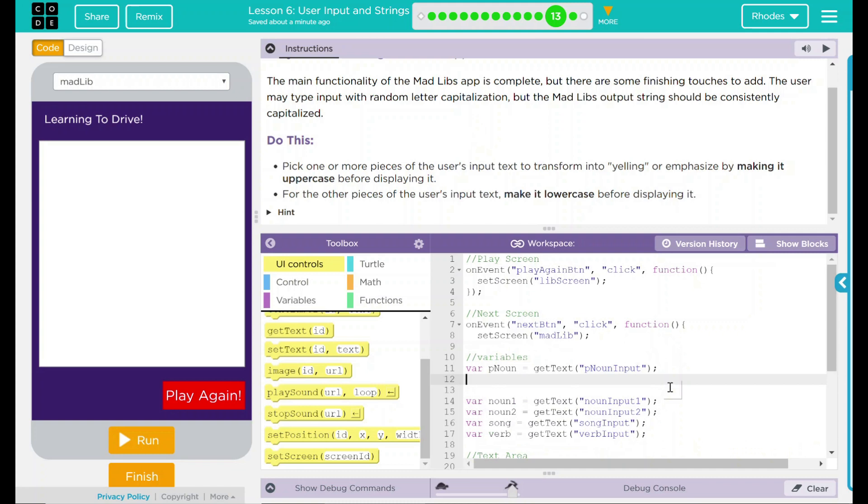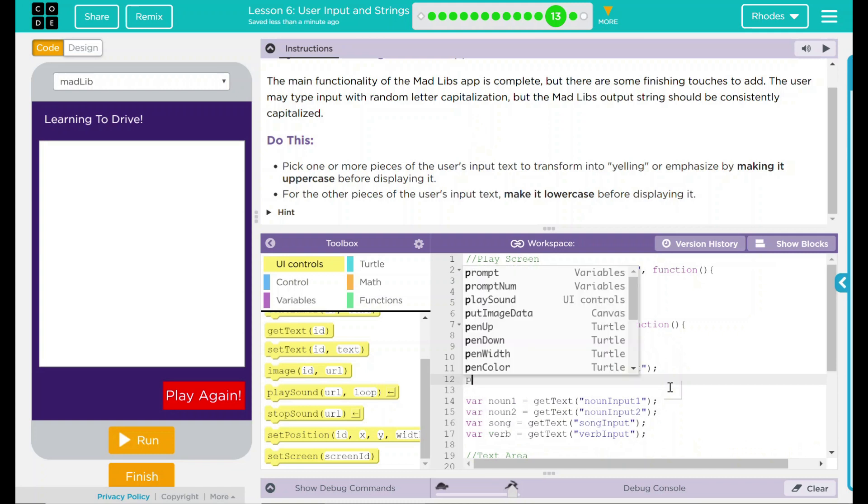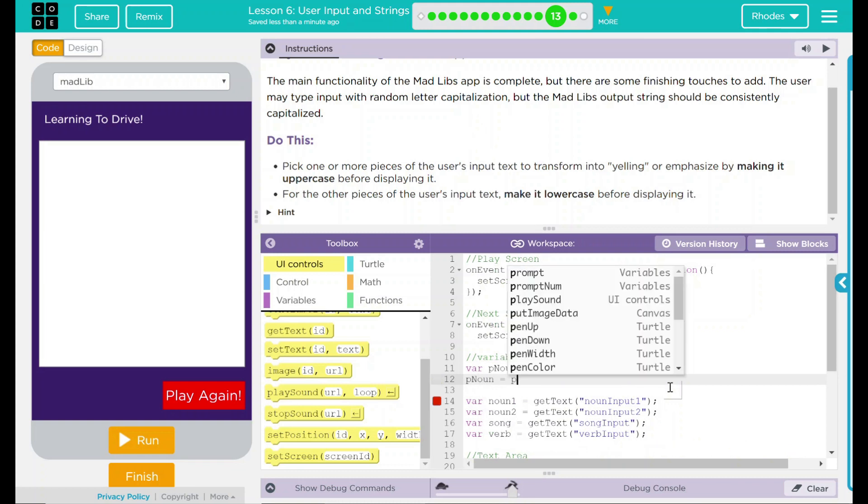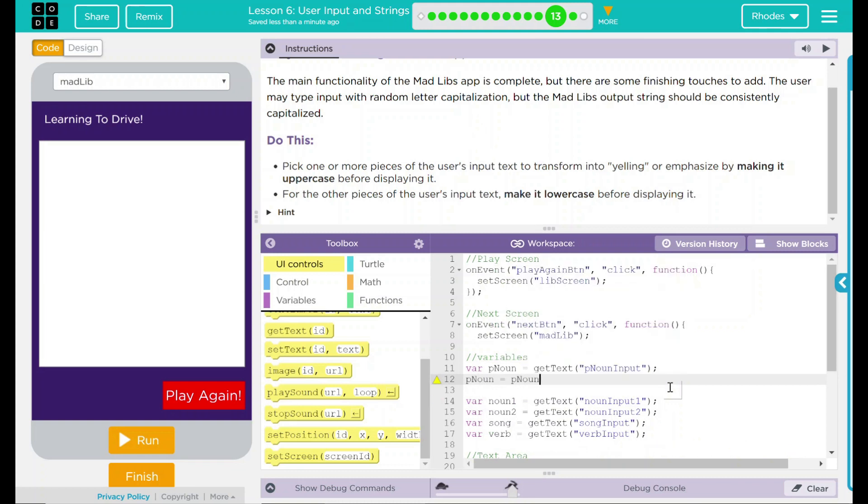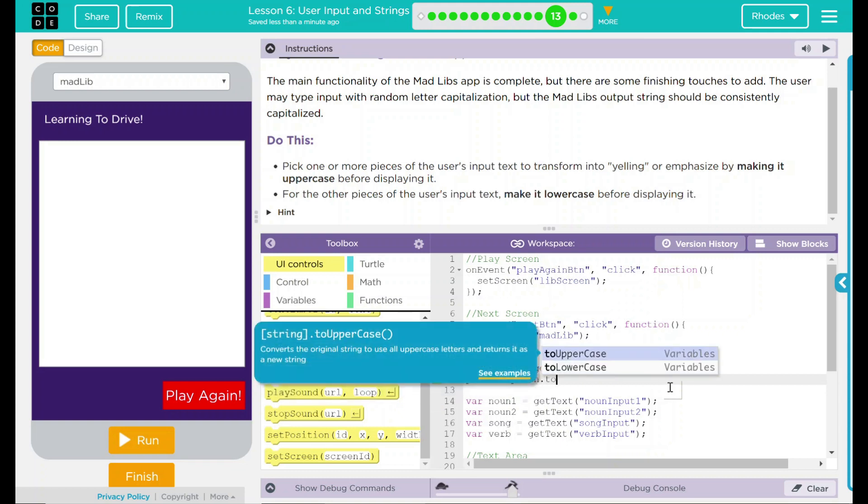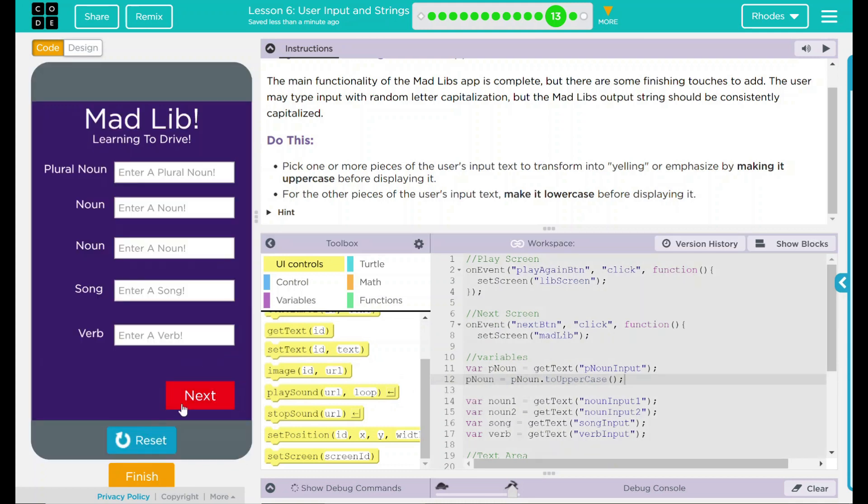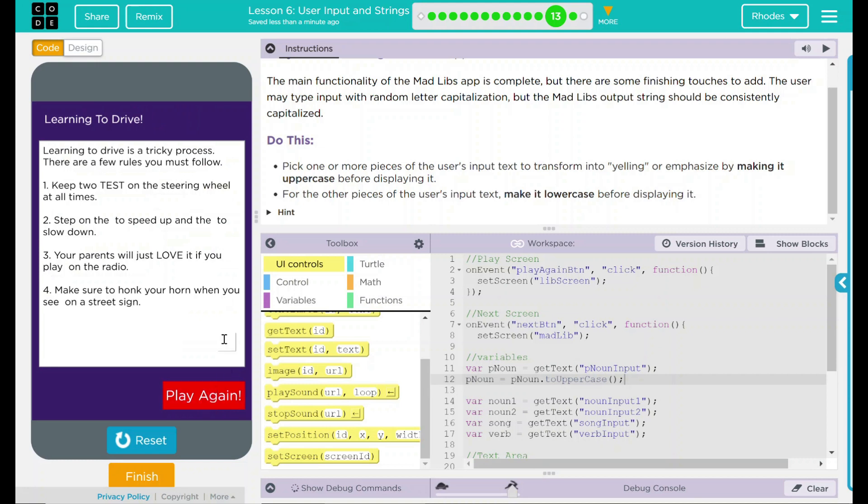It's pretty easy how we do it. We're just going to take p noun, and that's going to equal p noun dot to uppercase. Let's go ahead and test this out before we get too far. I'm just going to add something all in lowercase, but when I hit next, see how it is all in uppercase. This string right here will ensure that the user's text always comes out uppercase.